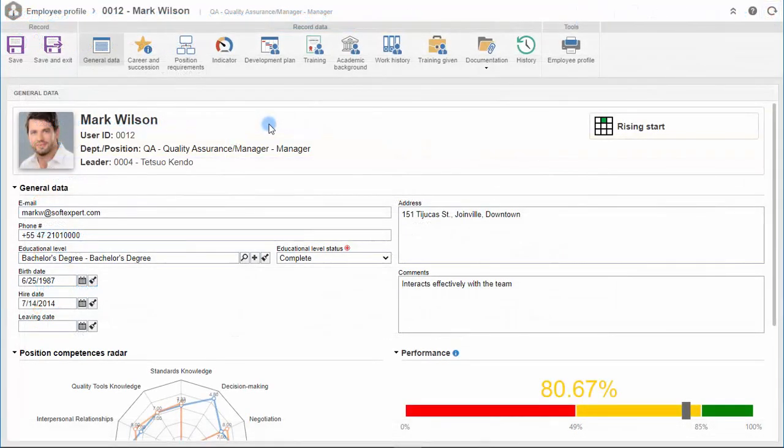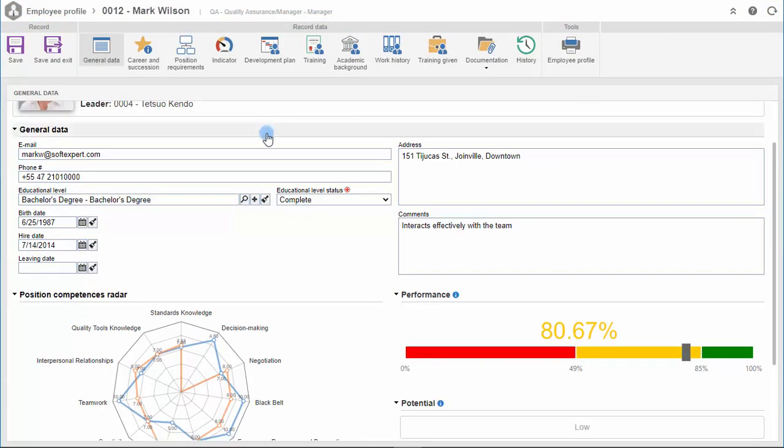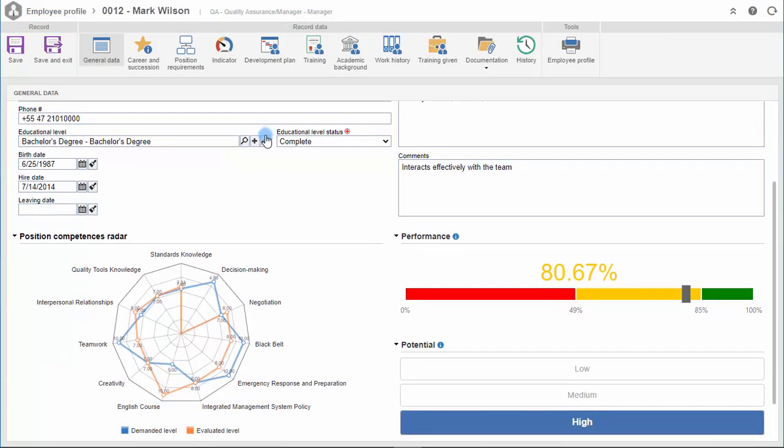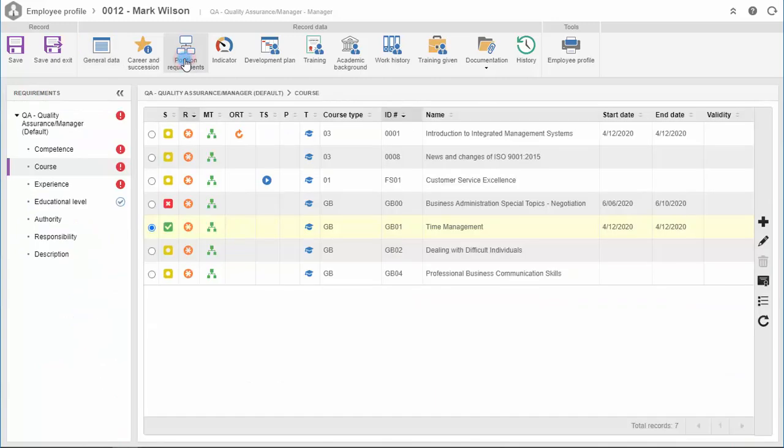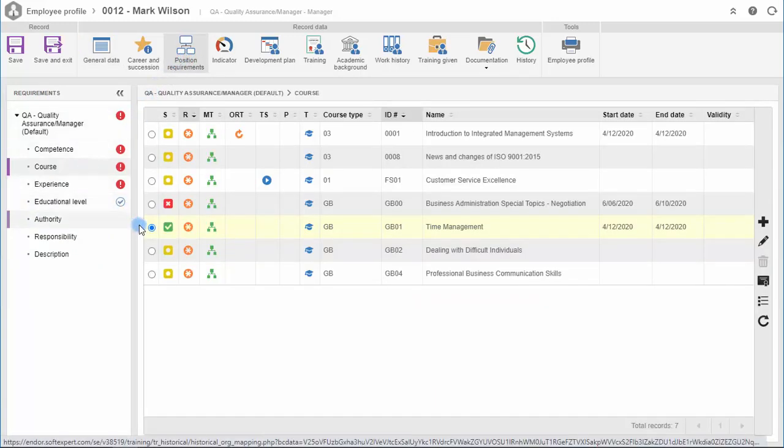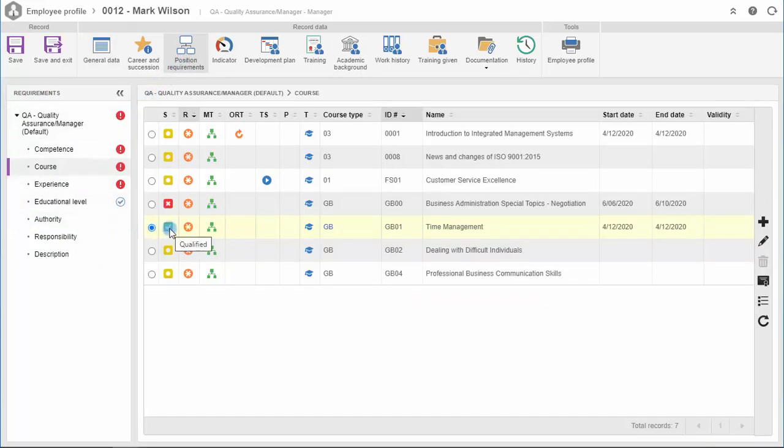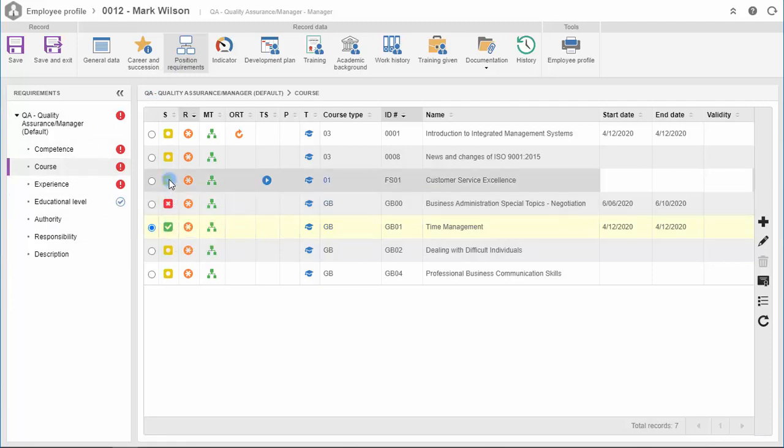SoftExpert Training gives a clear view of training gaps that can be analyzed by departments, by processes, or by employee. In this example, it is possible to see in which course an employee is qualified, which courses are pending, and which courses have already expired and need to be renewed.